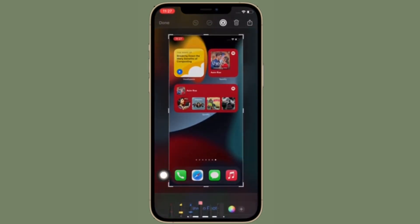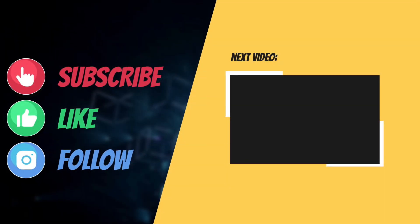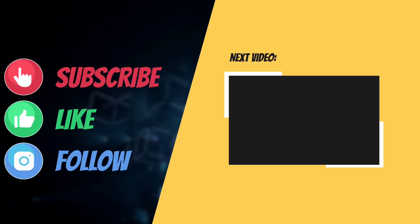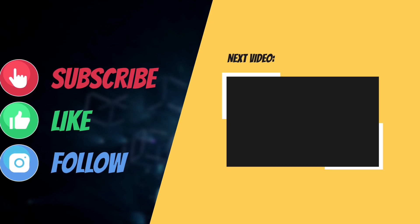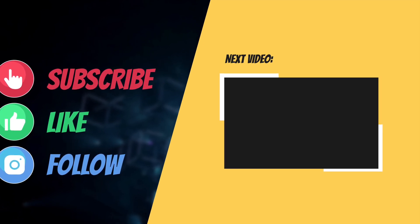And I'll see you in the next video with more such helpful tips and tricks. Till then, stay safe and have a great time. Bye bye.